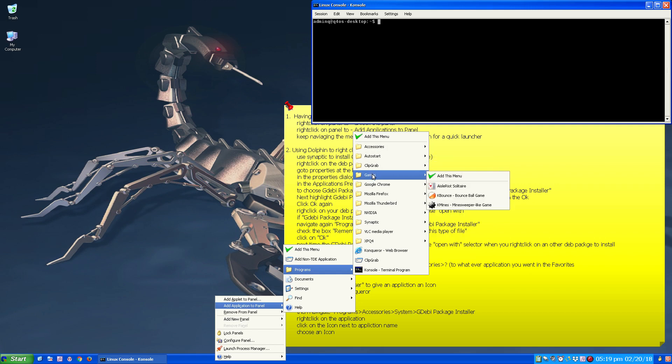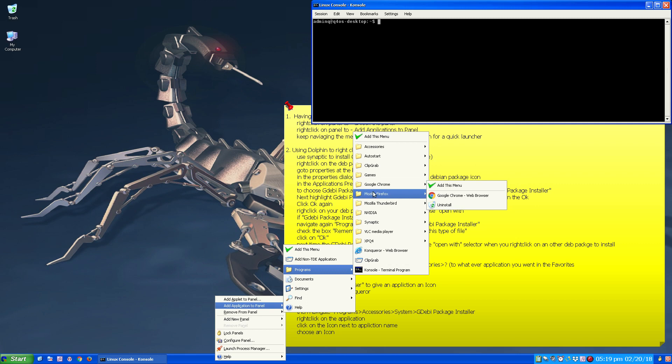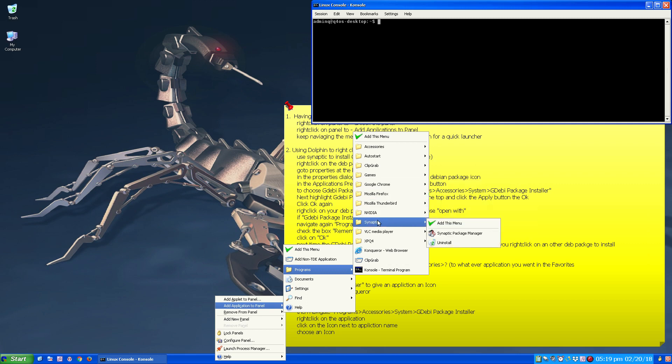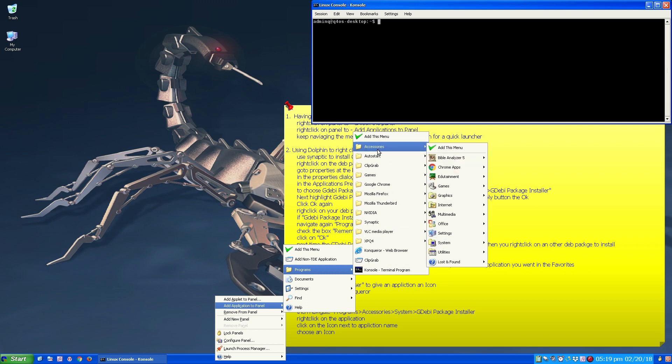These are some from the Install Center. Synaptic, VLC, XPAQ4, which is what I use to install to get the theme. But if you go to Accessories...